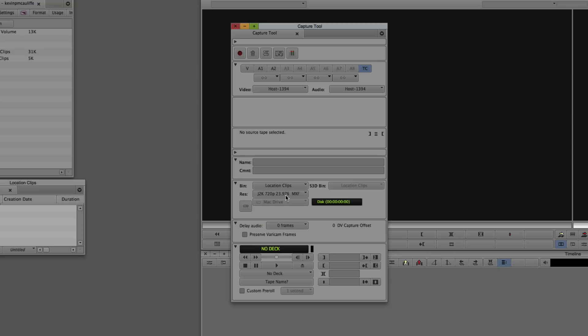Next, you can assign which bin to send footage to. Because I only have one bin open, I only have one option. Then the resolution you're digitizing at — based on the capture card installed. With only a firewire connection, my choices are limited. But with a Mojo box, you'd have access to many different DNxHD resolutions and things like JPEG 2000. Check what available resolutions you have and which is right for your project.